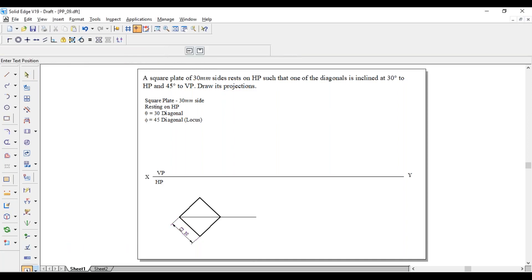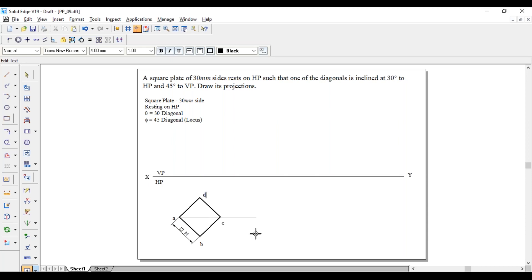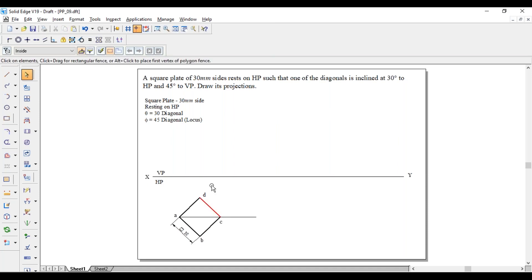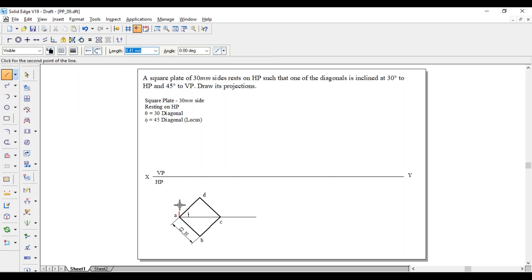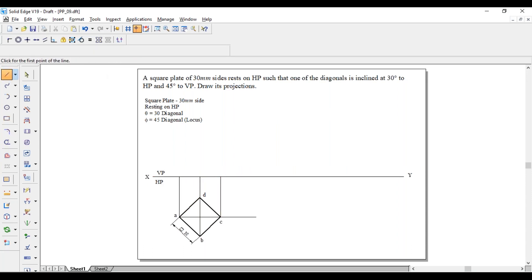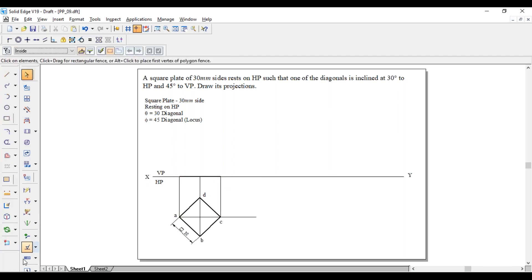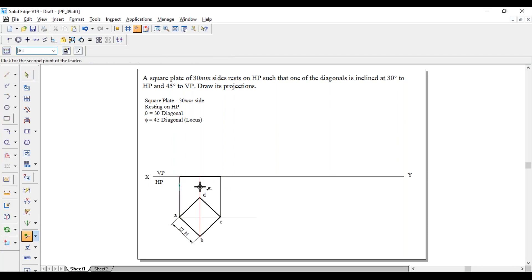Square 30 means all sides are 30mm. Give the naming: this is A, B, C, and this one is D. Now project all the points to the XY line with thin lines. Both B and D are on the same line. The arrow marks are in the upward direction. You can observe AC is the diagonal.